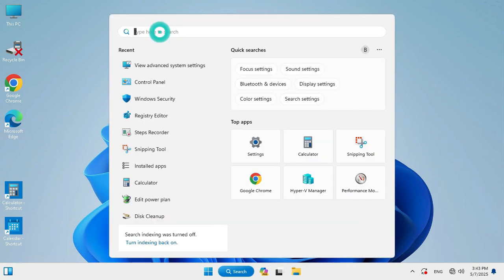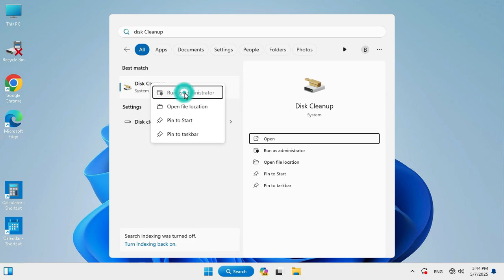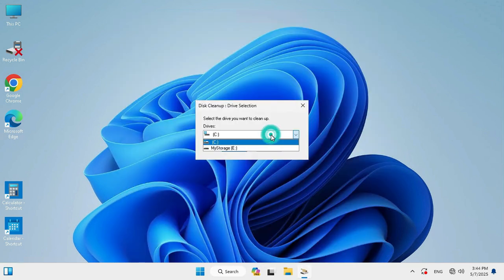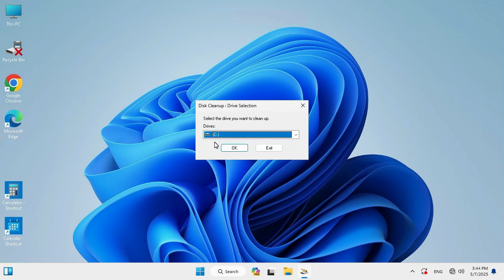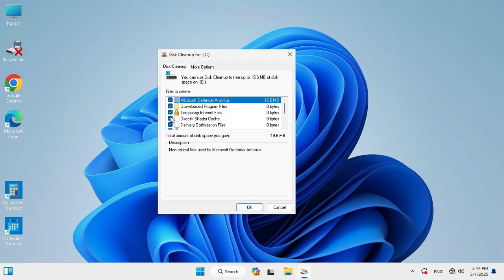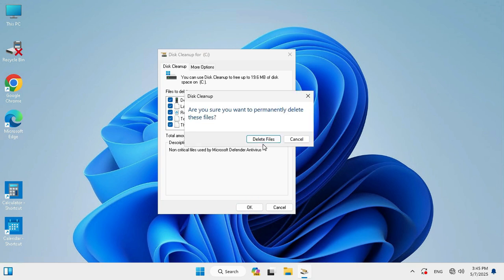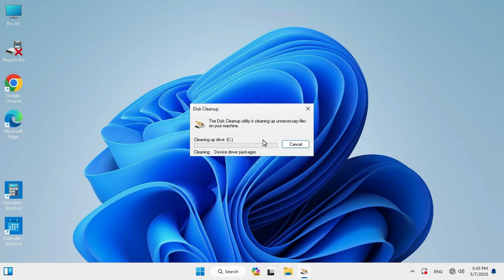Again in search, type Disk Cleanup. Right-click on Disk Cleanup, click Run as Administrator. Select your system drive from here - C drive - then click OK. Select all options from here, then click OK. Click Delete Files, and the disk is cleaning up.